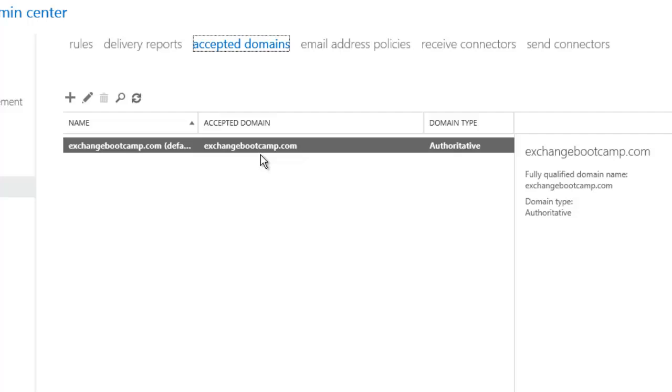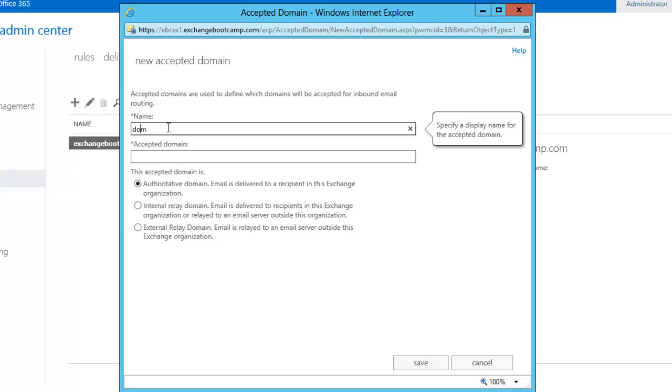If you used a different namespace for your Active Directory Forest, then what you are planning to use for your SMTP addresses for your mailboxes, or you just wanted to create additional accepted domains so that you could use multiple domain names in your Exchange organization, you can add those extra accepted domains here. Now it is as simple as filling out the name of the domain